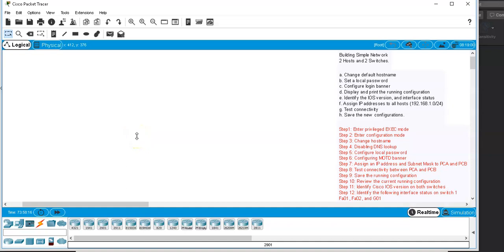Welcome. This is Chapter One lab demo, in which you have been given a scenario where you have been asked, as a network administrator, to build a very simple network that has two switches and two computers.